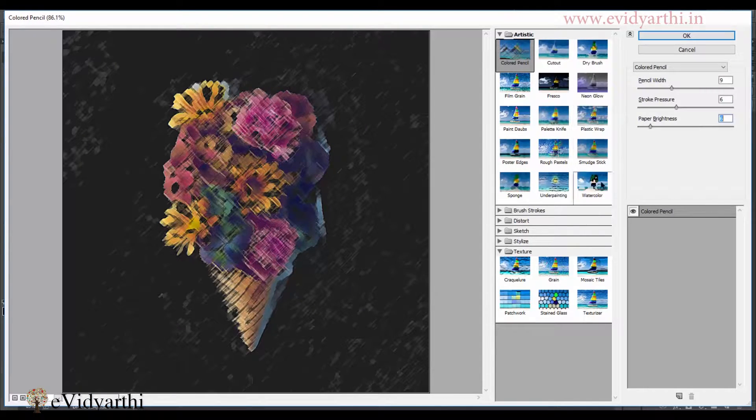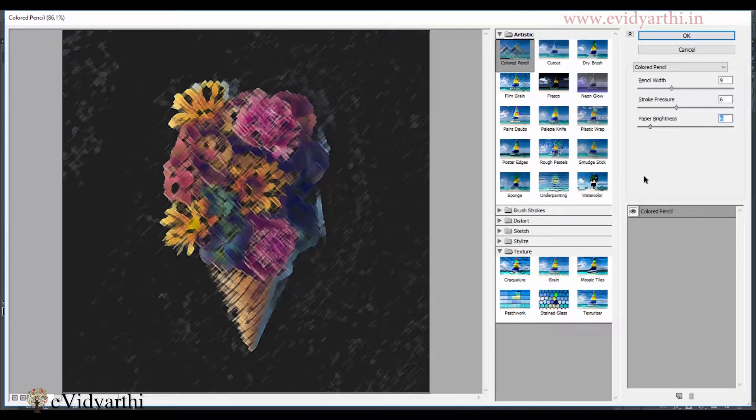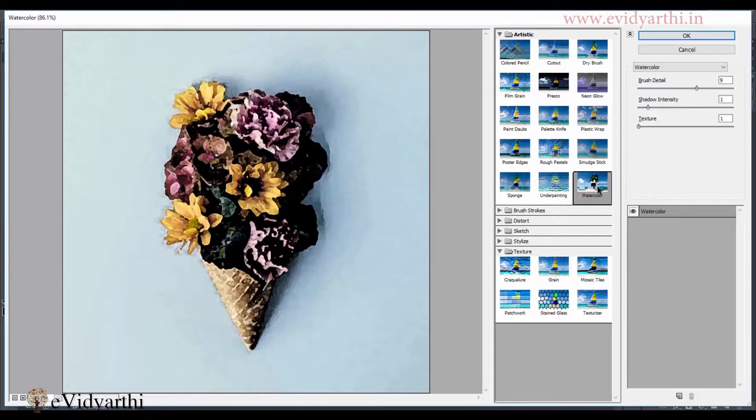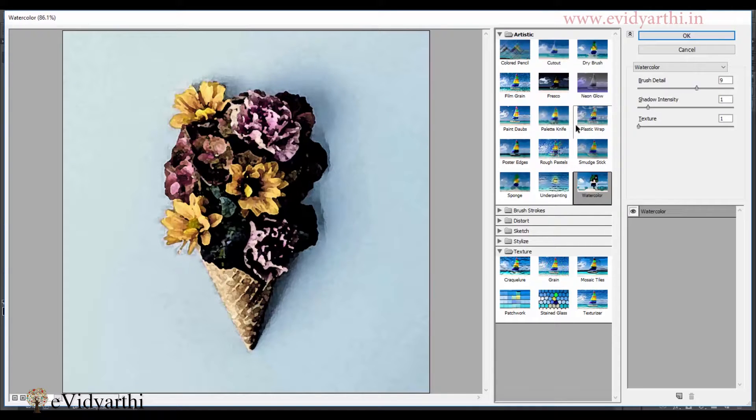Similarly, you will see here, you have a lot of effects. Like here, there is water color. So you can give that effect. If you want, it will depend on how you want to give the effect.